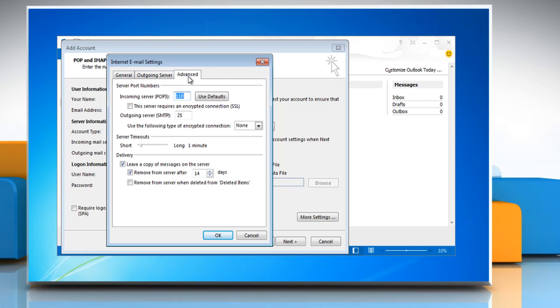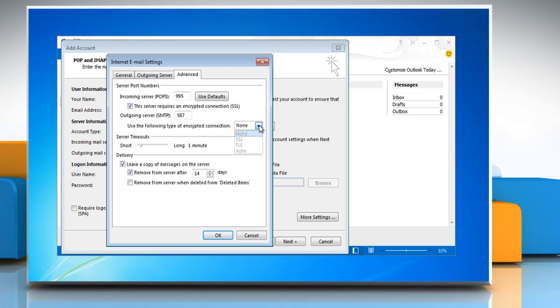Select the Advanced tab and enter the Incoming Server POP3 value 995, Outgoing Server SMTP value 587. Select the checkbox next to This Server Requires an Encrypted Connection SSL. Set Use the following type of encrypted connection to TLS.